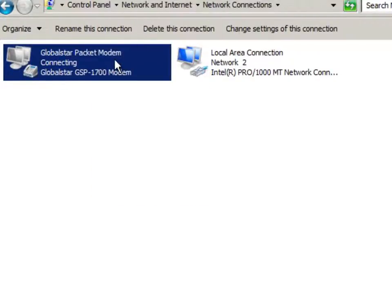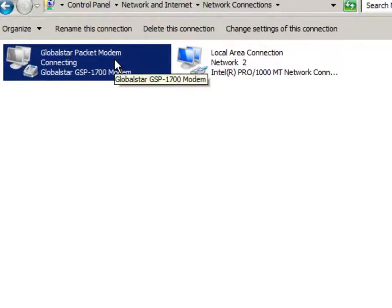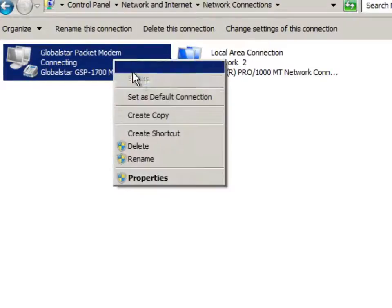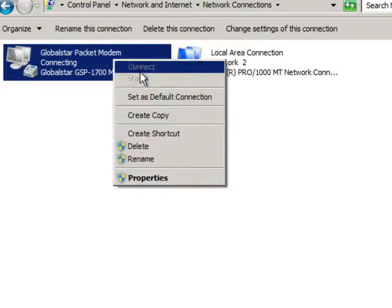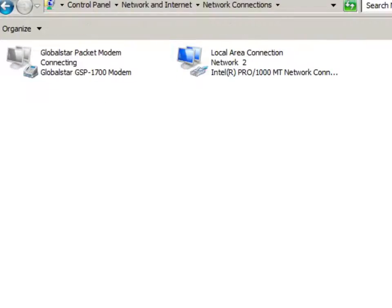We're not connected currently. We have no satellite signal so we can't connect at the moment. But once we're connected, we can just go ahead and hit disconnect here.